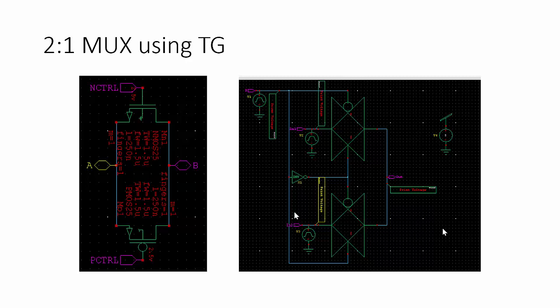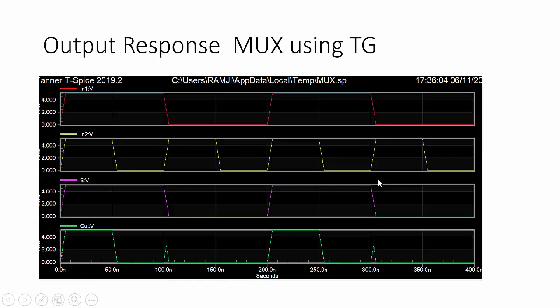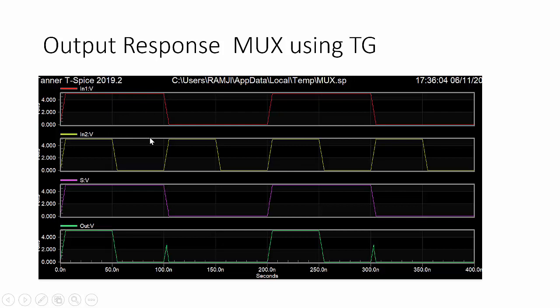Here using transmission gate, I am going to design a two to one multiplexer. In this experiment, first I will make a transmission gate and corresponding symbol. I have created with the help of that symbol, I made the multiplexer. So this is an expected output for the multiplexer with the help of transmission gate.